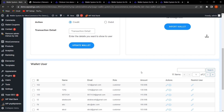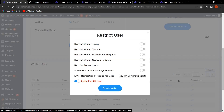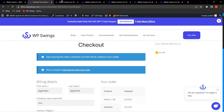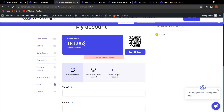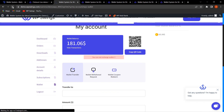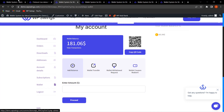Another feature is Restrict User. You can restrict wallet functionalities including wallet top-up, wallet transfer, wallet withdrawal request, and coupon redeem. You can enable this and customize the restriction message — for example, 'You cannot recharge the wallet.' Once applied, the Add Balance option disappears from the wallet page and the restriction message is displayed. Disabling it brings the Add Balance option back.